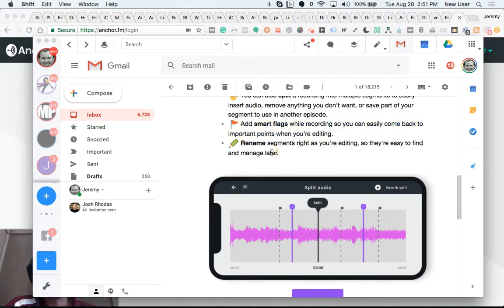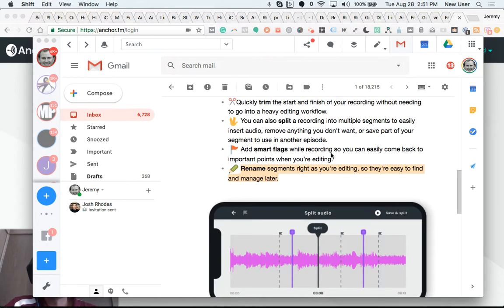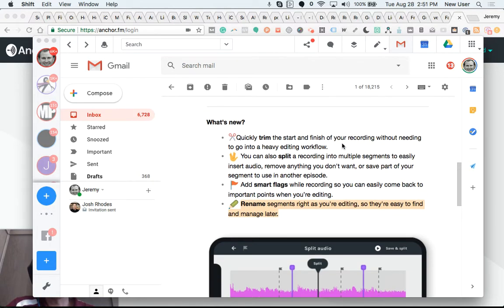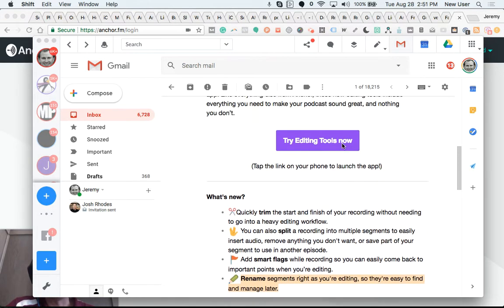And then you'll be able to rename segments right as you're editing so they're easier to find and manage later. So this is really awesome. You'll be able to flag things, split and separate audio, insert different audio in between clips, save clips for later use, and quick trim.